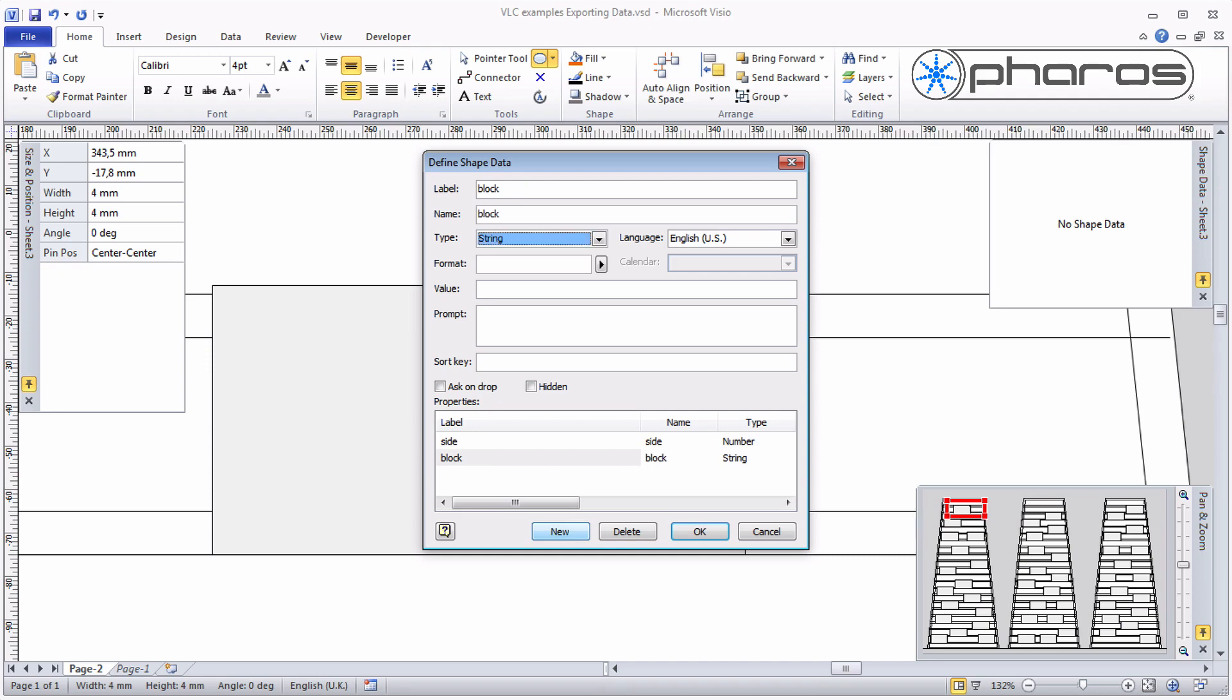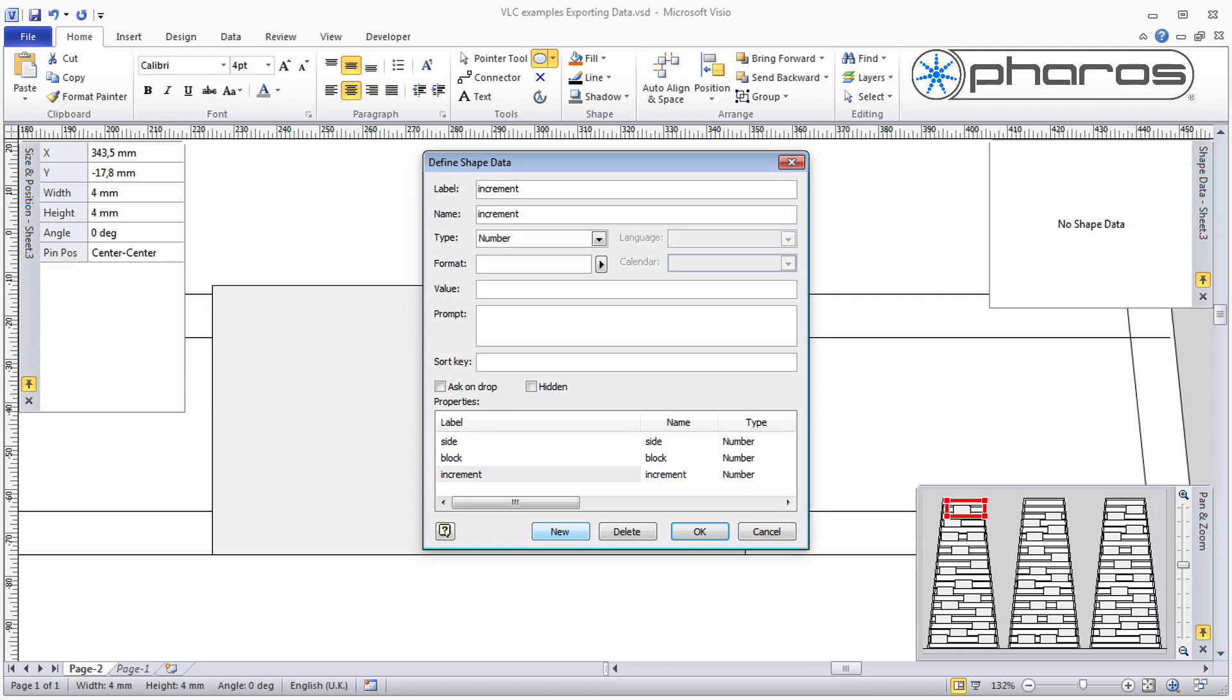For this example I keep it simple and define side, block, and increment. I could include the universe and address, but if I work in a systematic way I can calculate those values later on.